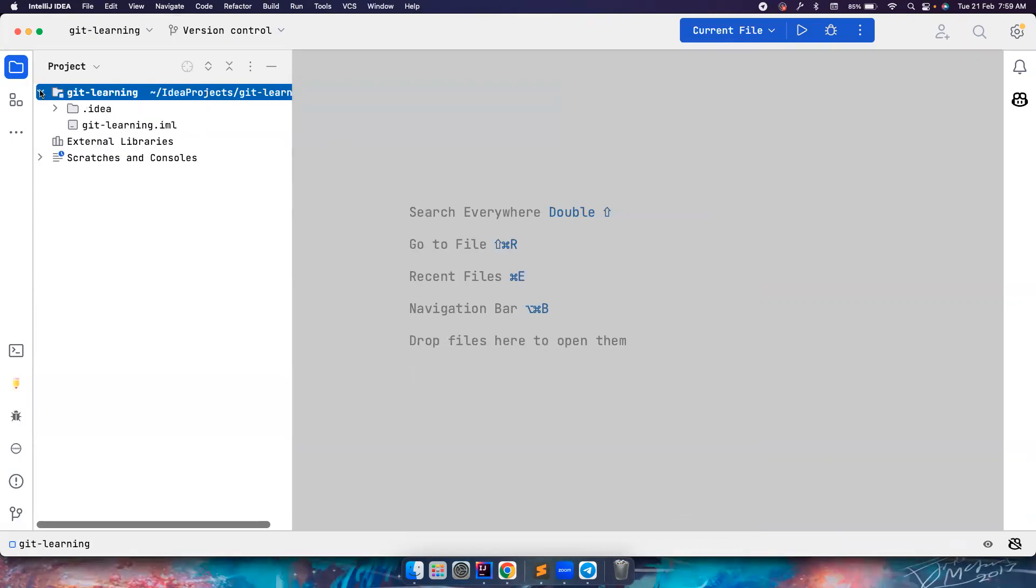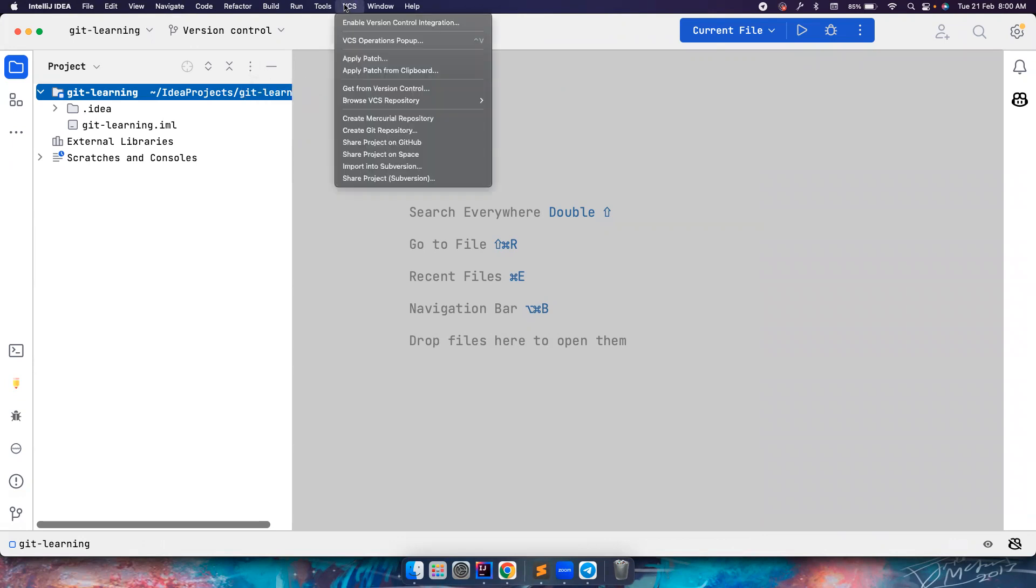So if you notice, there is a folder here 'git learning'. This .idea folder is for IntelliJ, you don't have to worry about it. This folder is basically empty. I want to enable version controlling here and use git. That's when you have to go to the top menu - there is VCS. If you notice, 'Enable Version Control Integration' - as I mentioned, this is an unversioned project.